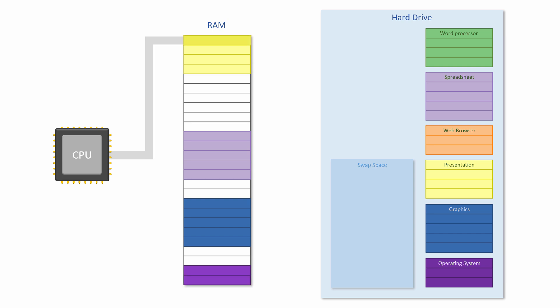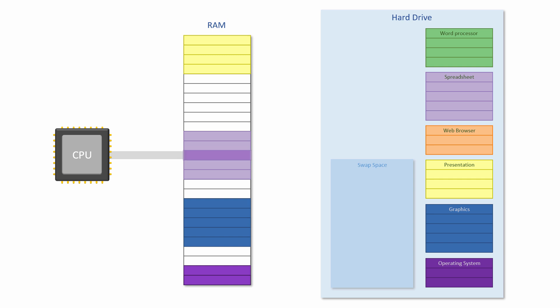If an application is idle then of course it doesn't require the CPU's attention at all. However, there is almost always something running if the computer is on.